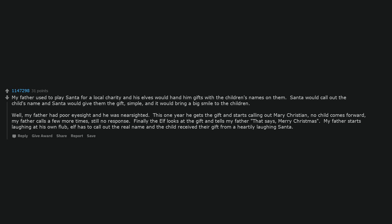My father starts laughing at his own flub. The elf has to call out the real name and the child received their gift from a heartily laughing Santa.